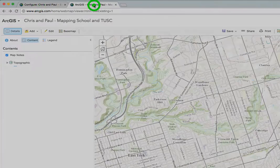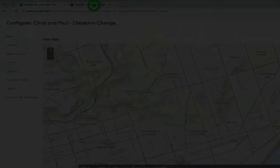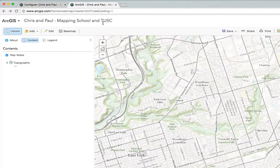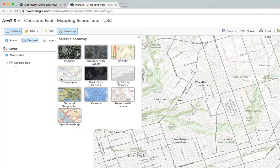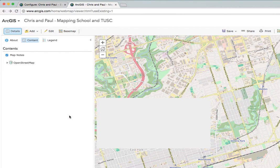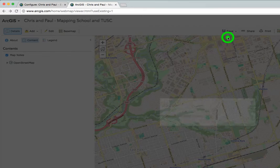Now we've got both open. Once you're on your original map, click on the base map button and switch to OpenStreetMap. This will give us more labels for things like rivers and creeks, because that's what we're going to be hunting for. We do need to save this, so click on Save and Save again.